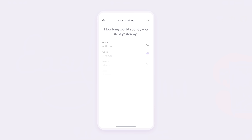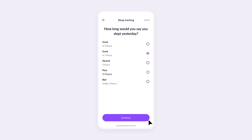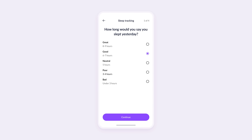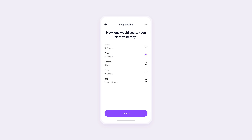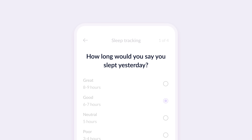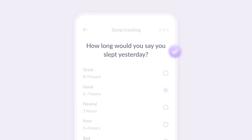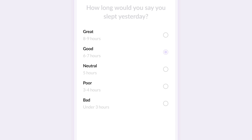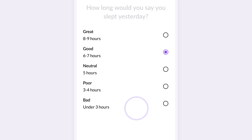Let's look at how a typical junior designer might approach this. Clean, straightforward navigation — check. Big title at the top that says 'How long would you say you slept yesterday?' — check. Below that, we've got five options Emily can choose from, ranging from great to bad, each linked to a specific number of sleep hours. These selections are made with radio buttons, and the selected state is highlighted in the app's primary color.